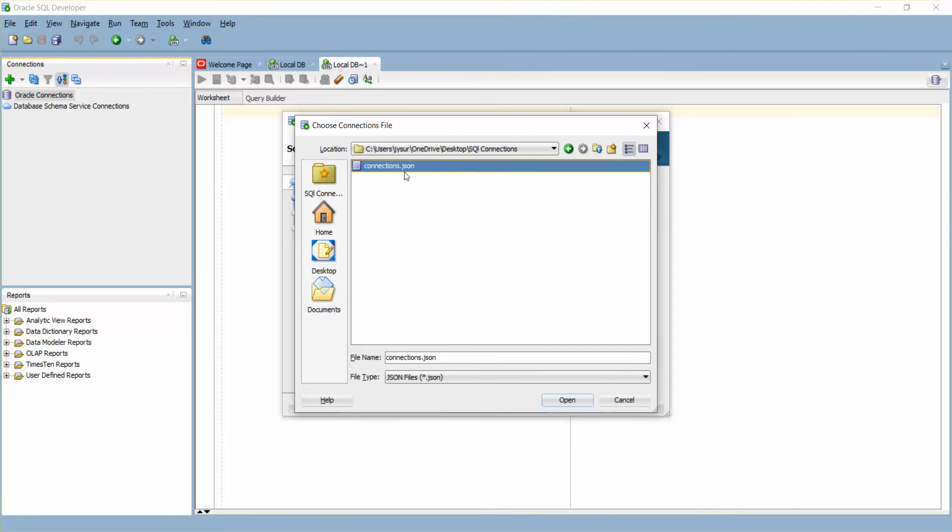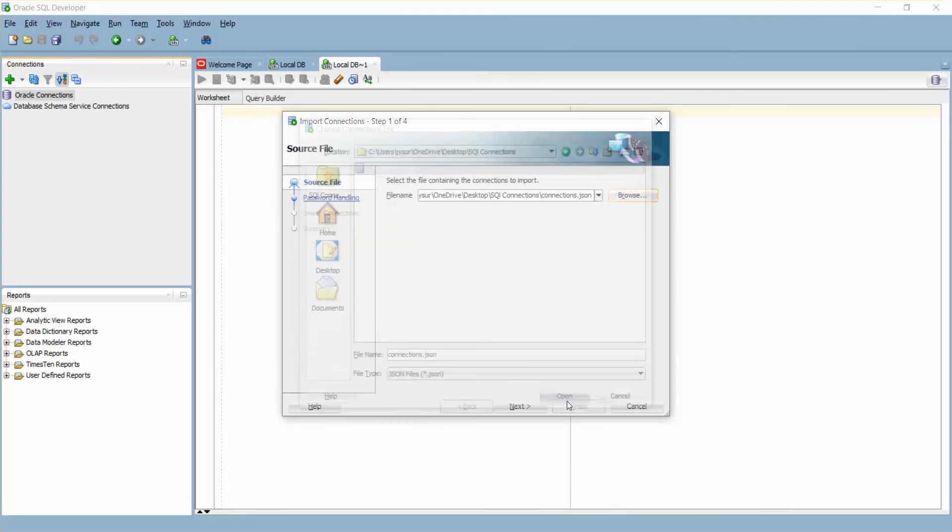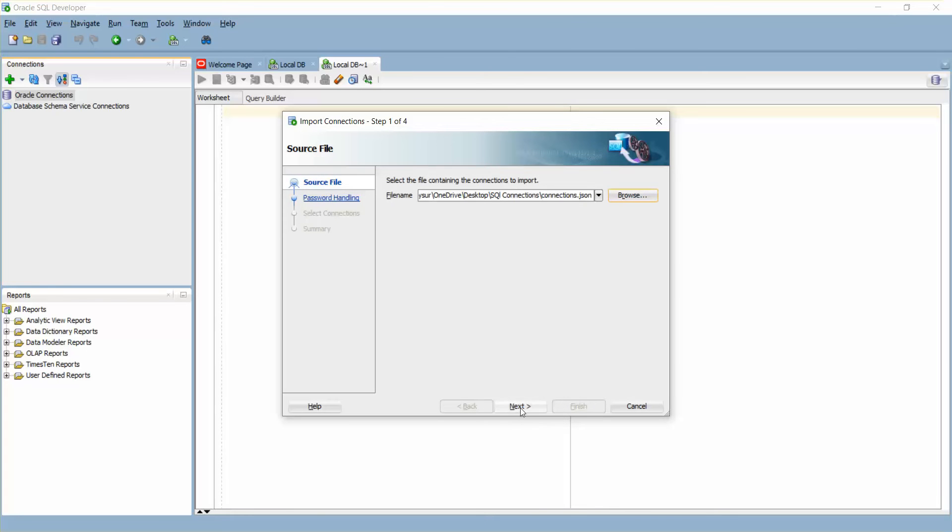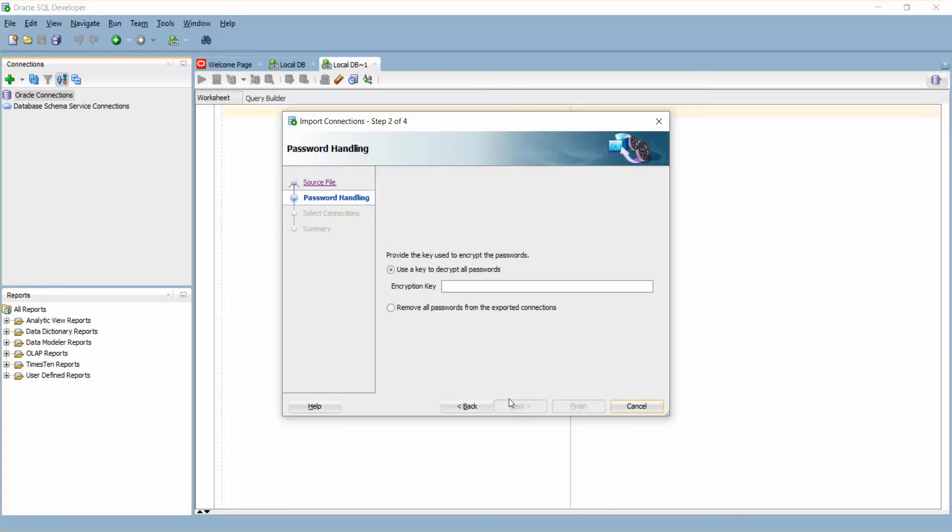It's asking for the encrypted password. The encryption key for this is the password one-two-three-four-five. Just click Next.